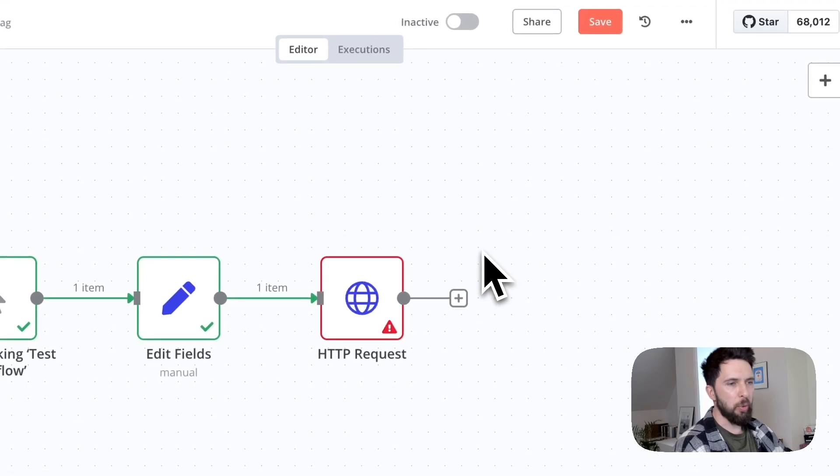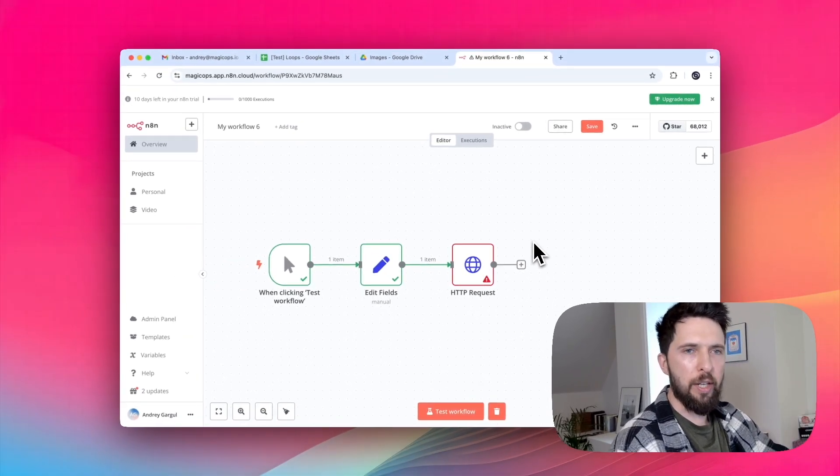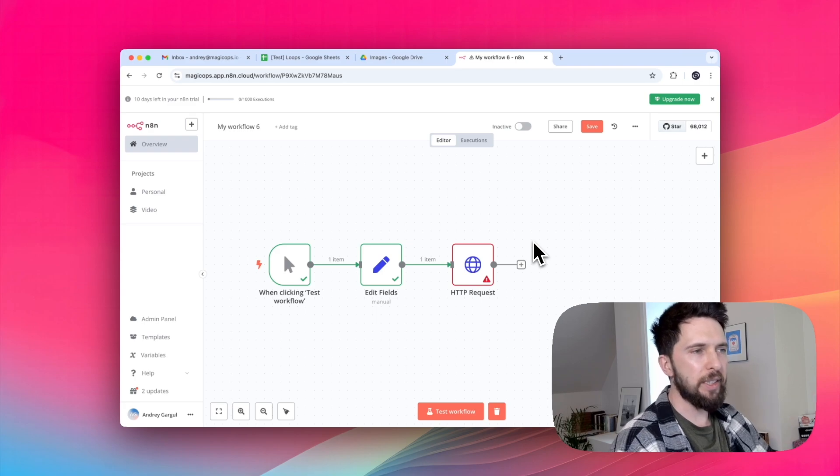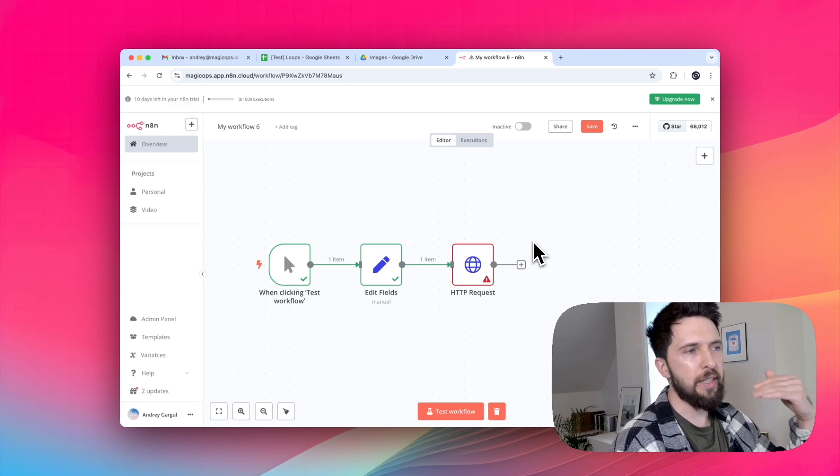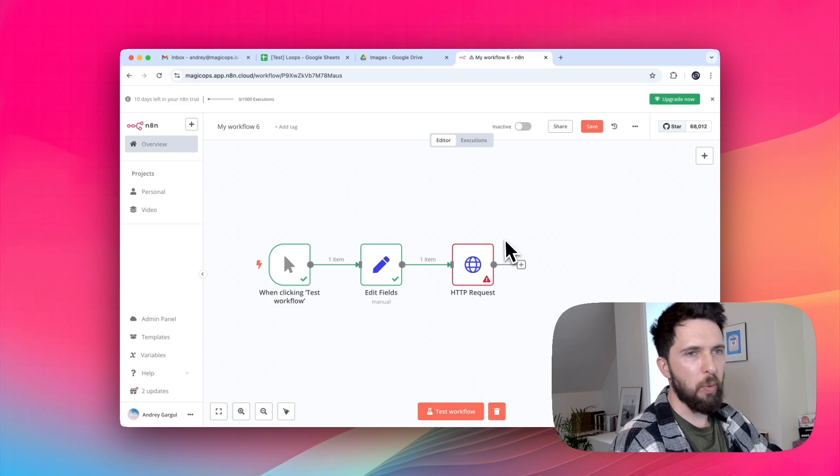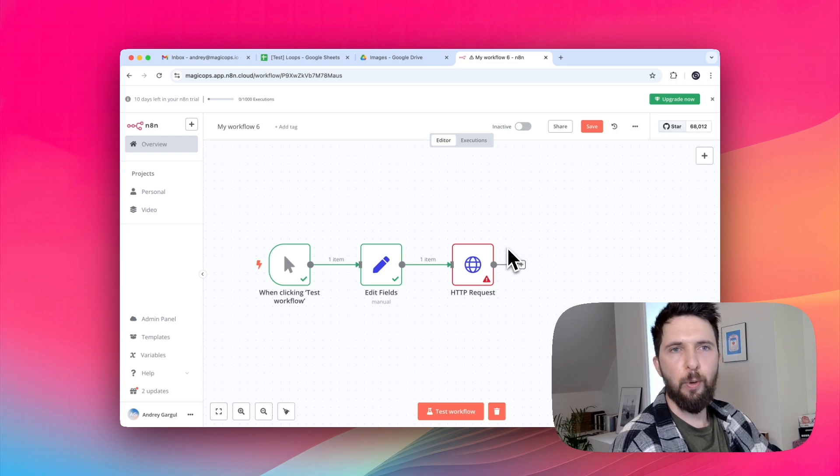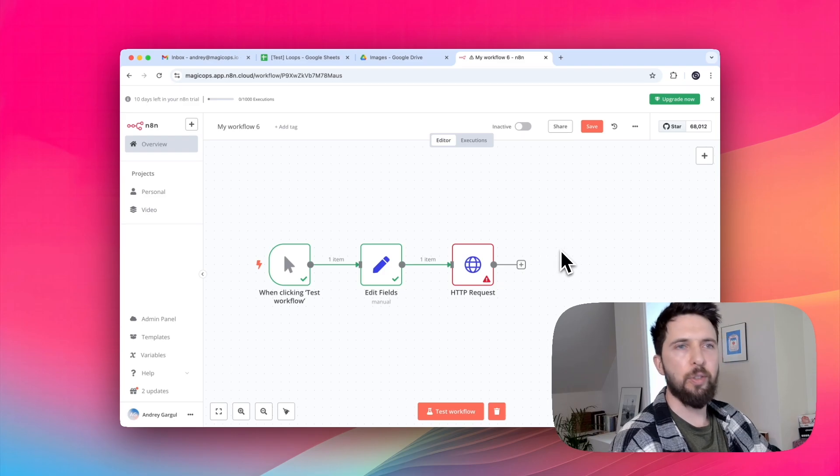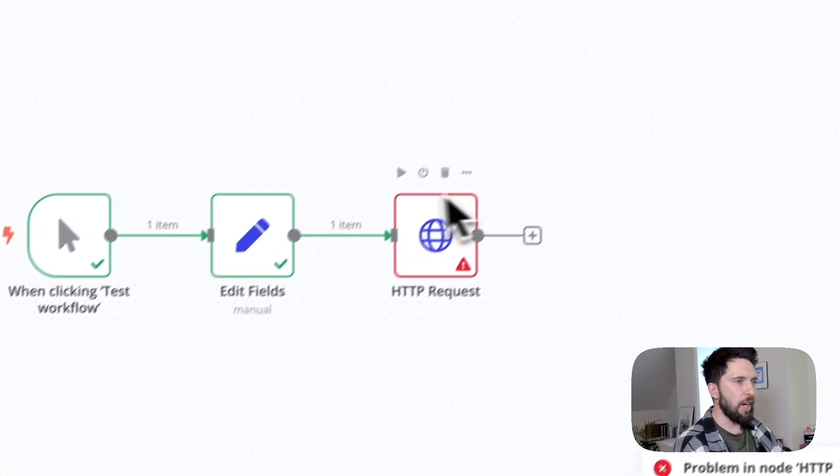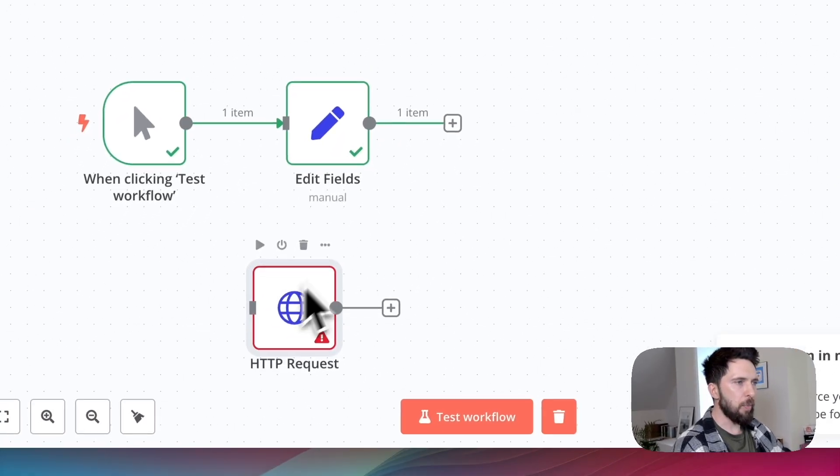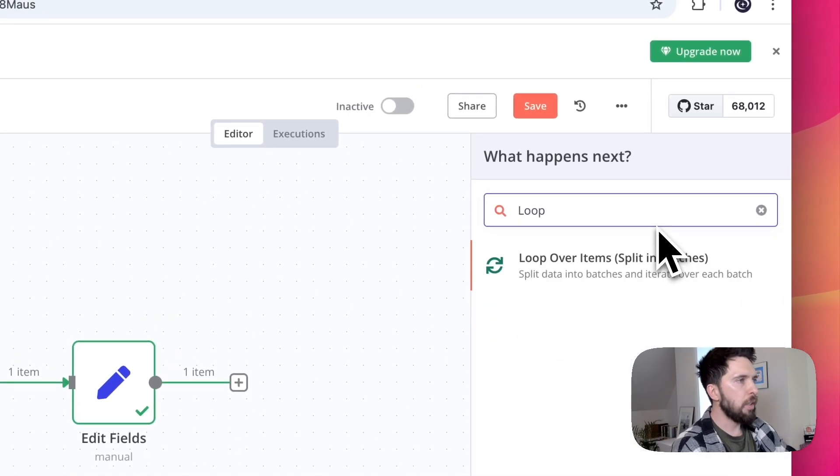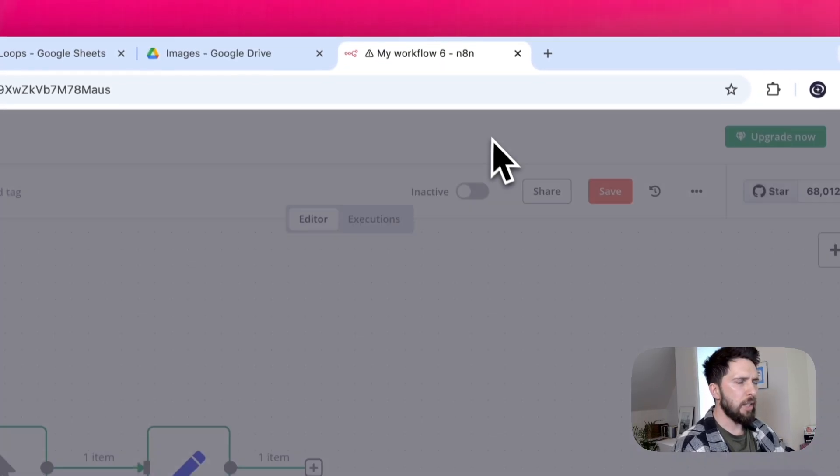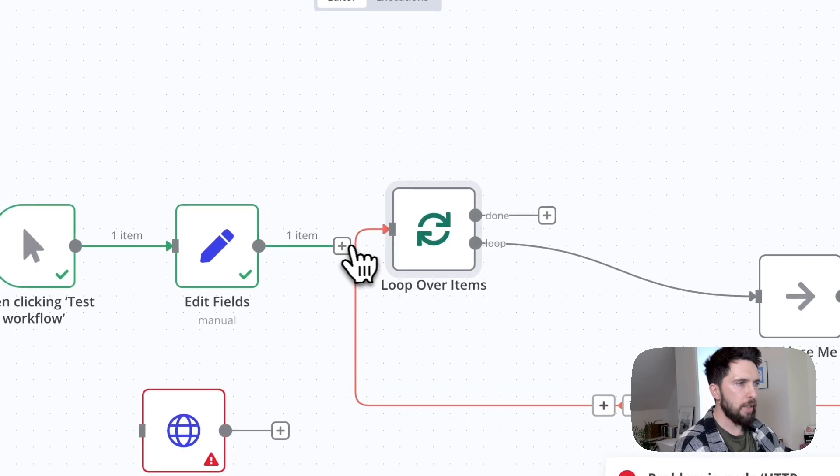What we want to do is go over each individual item in this array and send it to our HTTP request module. And why not use loop over items node for that? That sounds logical, right? Well, let's try. I'll just separate this here and add loop over items.